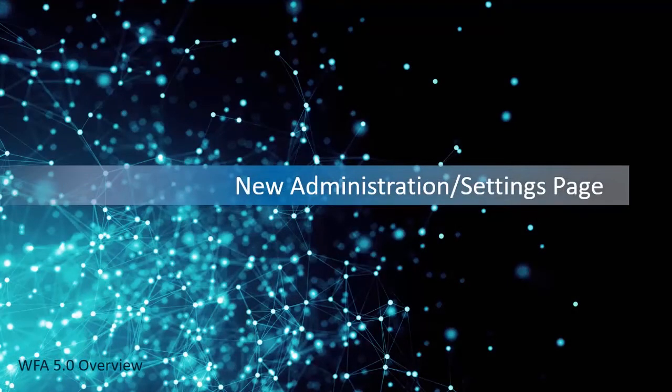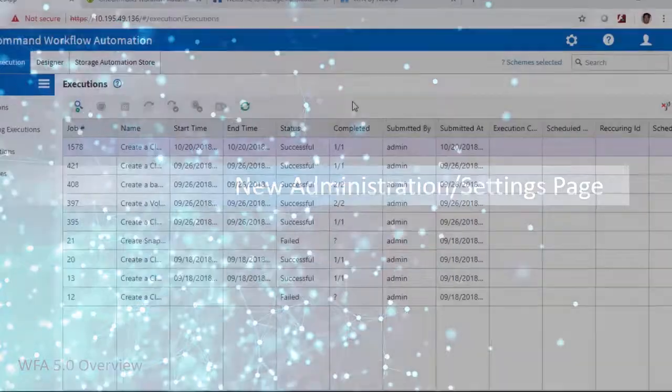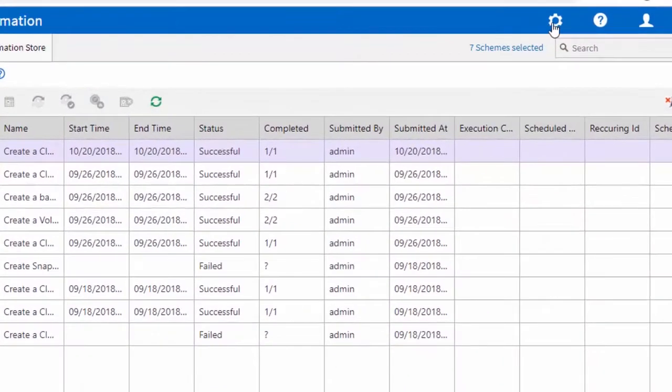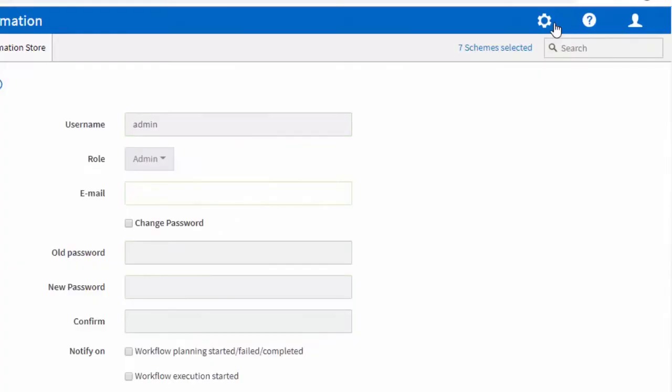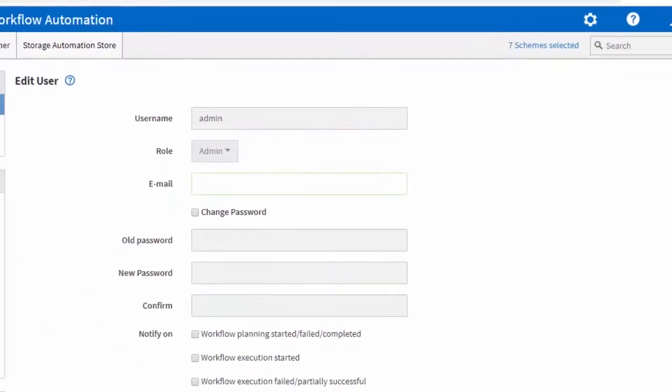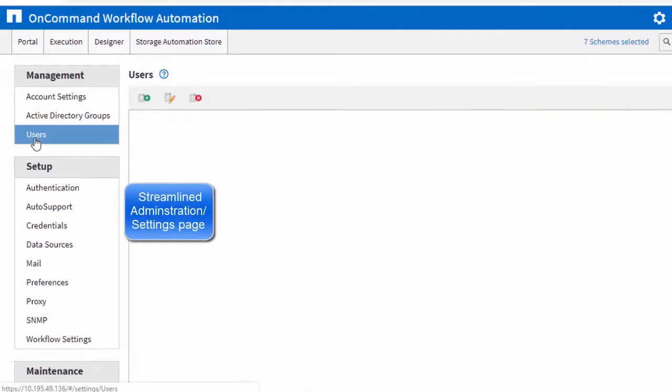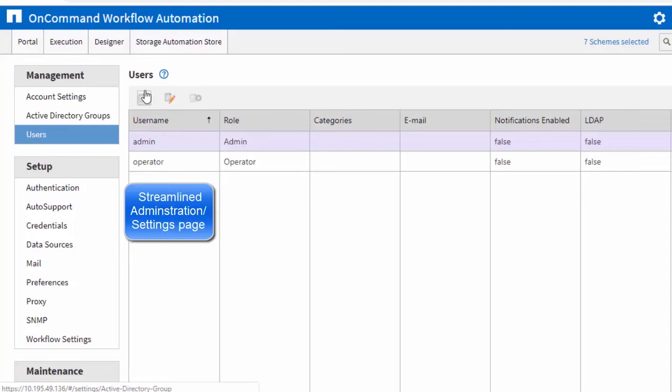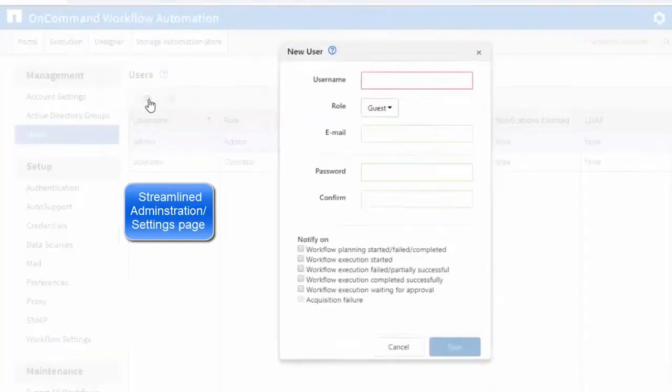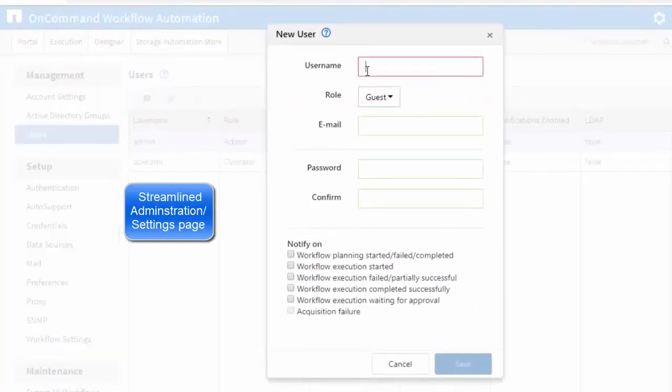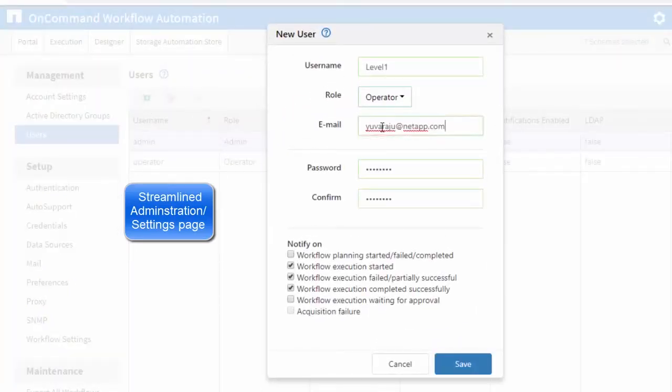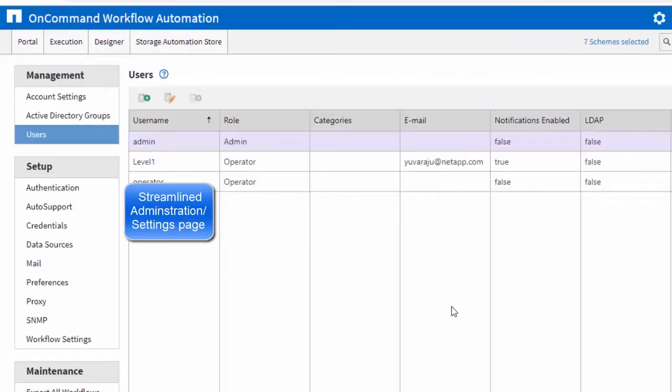Let's look at the new administration page. A streamlined approach in WFA 5.0 user interface allows you to perform administrative and settings tasks like configuring user credentials and authentication.